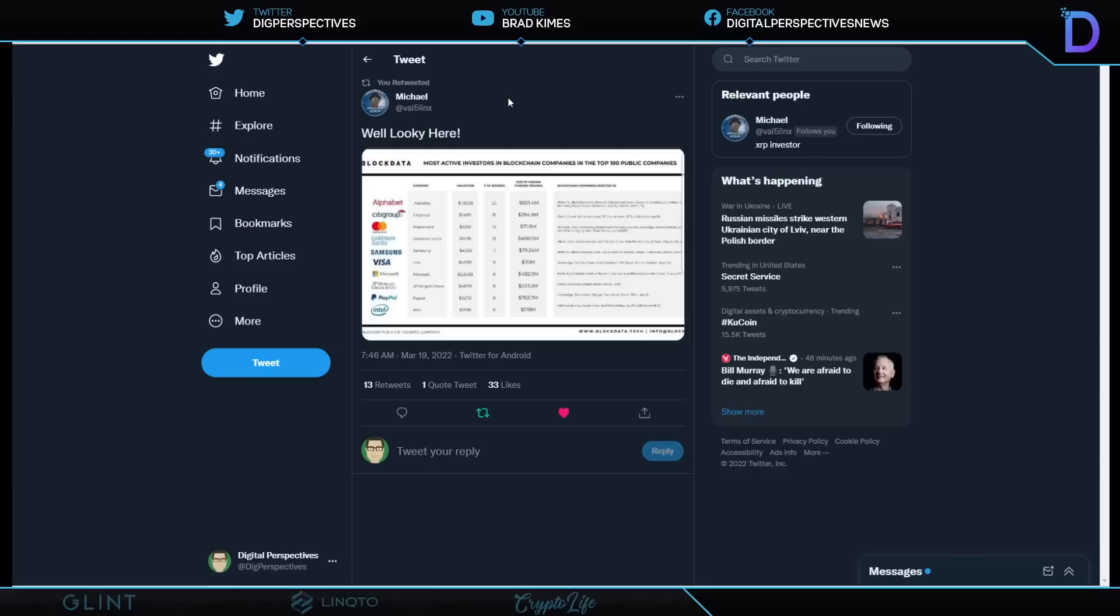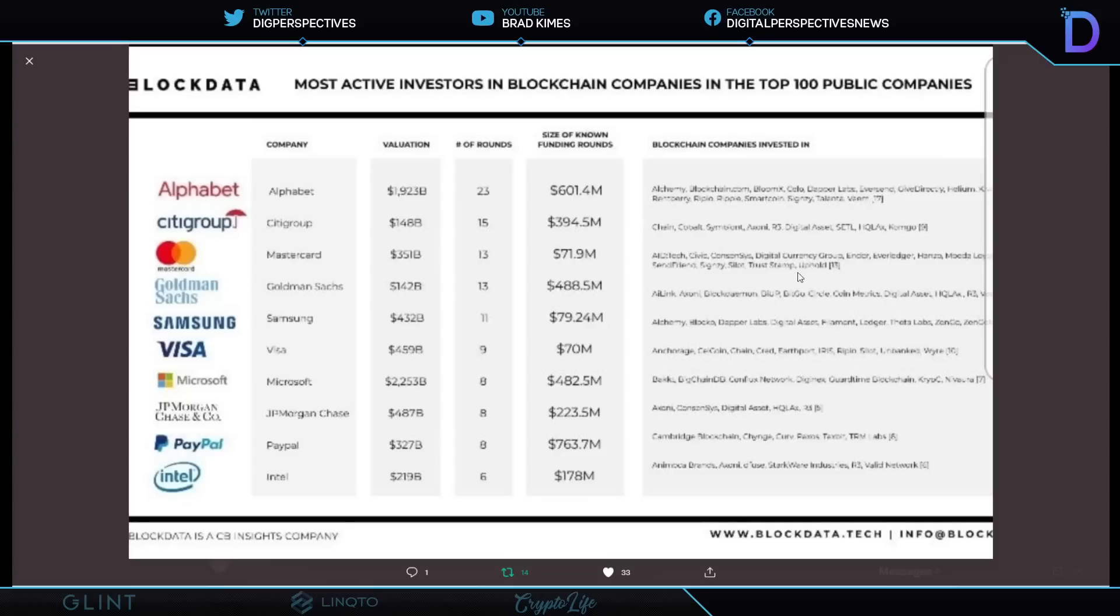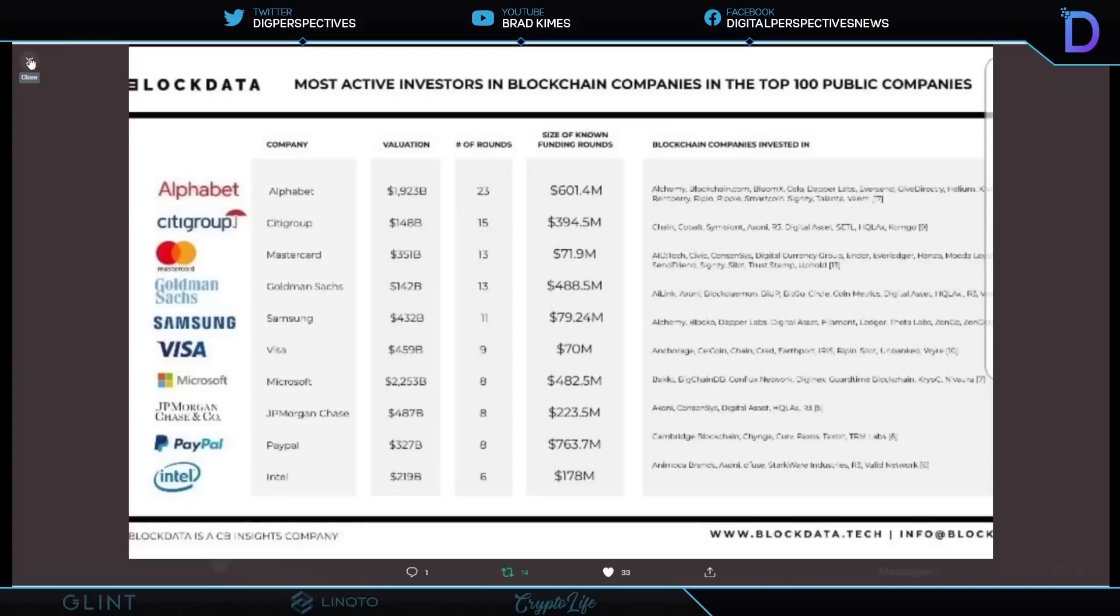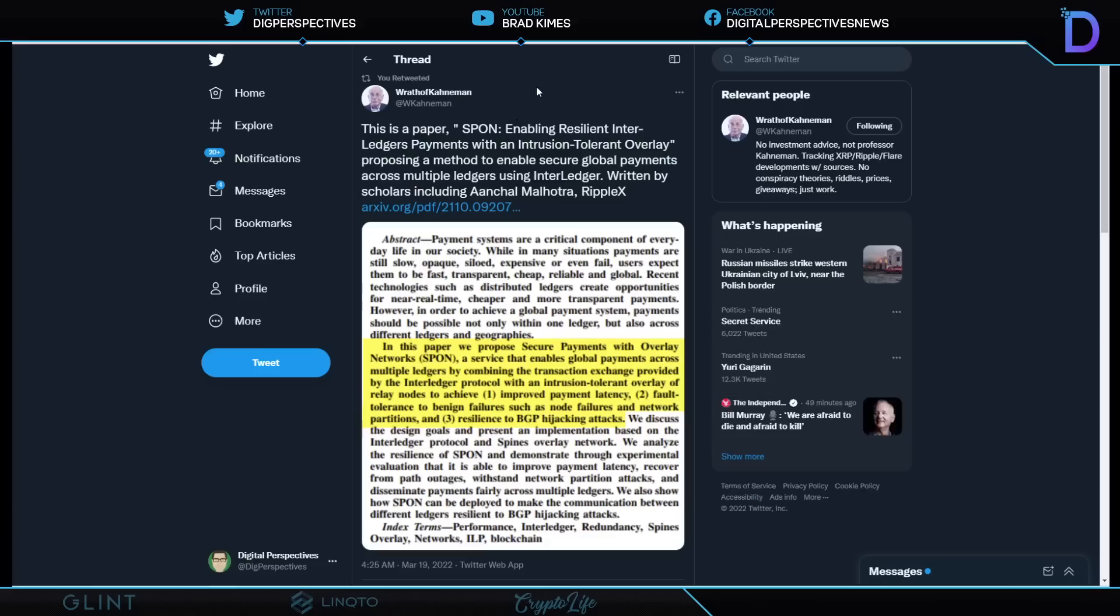Let's take a look quick here from Hall of Famer Michael, who shows us, what are the most active investors in blockchain companies doing? They're dropping tons of money into blockchain companies they're invested in. You can see some of the regular actors here, whether it's R3 or DCG, Digital Currency Group. But it's Alphabet, Citigroup, MasterCard, Goldman Sachs, Samsung, Visa, Microsoft, JPMorgan Chase, PayPal, Intel. And when you hear me say that I am putting my pennies next to their dollars, these are the people I'm talking about.